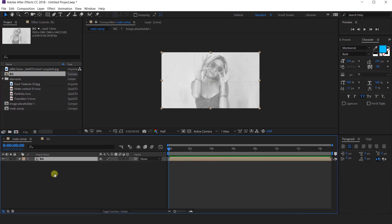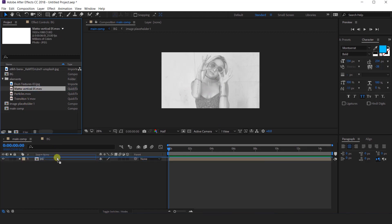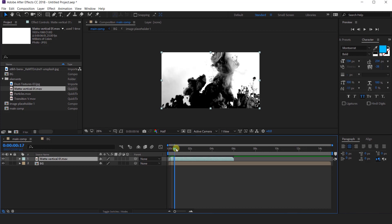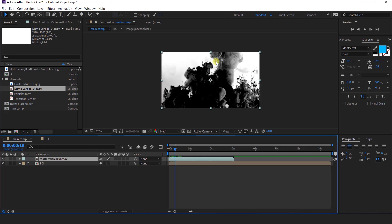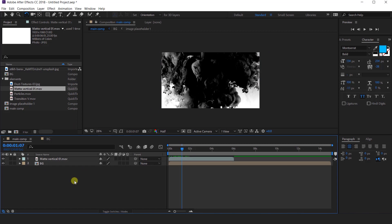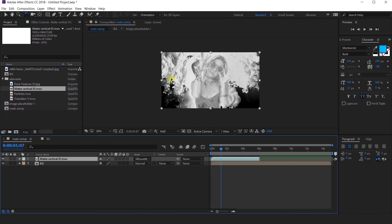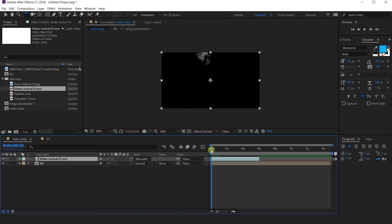And import our background comp into the main comp. Now we have some elements, so import the matte vertical footage into the timeline. As you can see, our footage comes from bottom to top, but I want it to come down from the top. So rotate the footage like this. Then change the layer mode to Silhouette Luma. So whatever white area we had has become transparent.